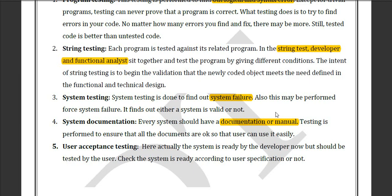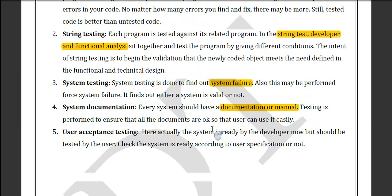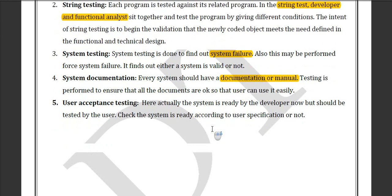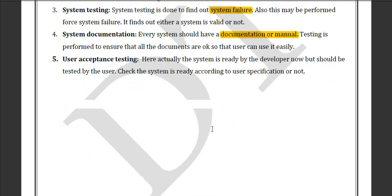The fifth step is user acceptance testing, which is done by users who are not related to the software development section. These are the beta users — they use the software and tell the company what is good and what is not good about it.